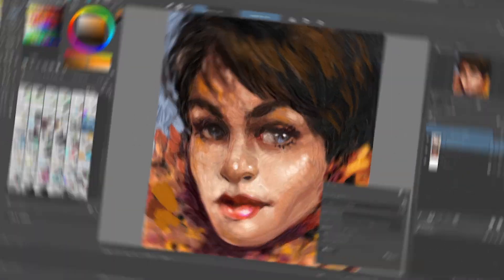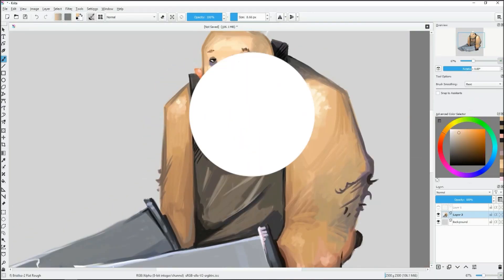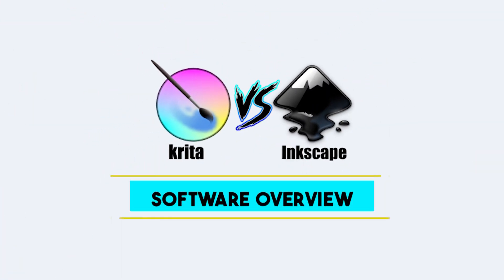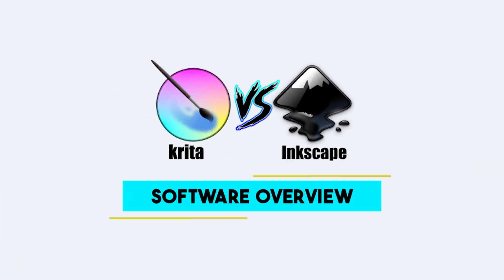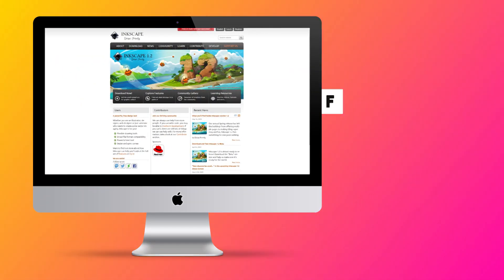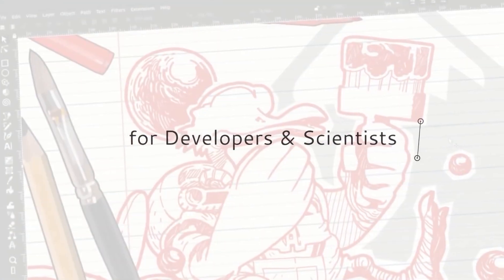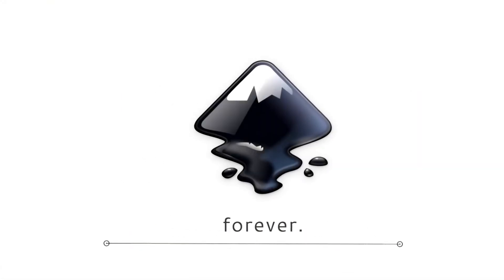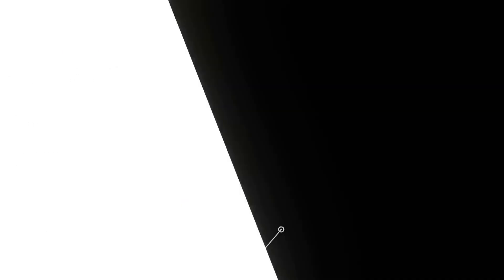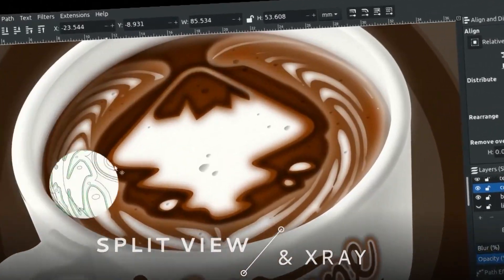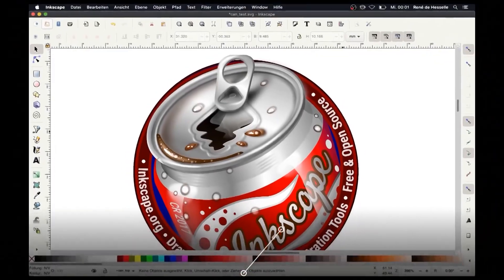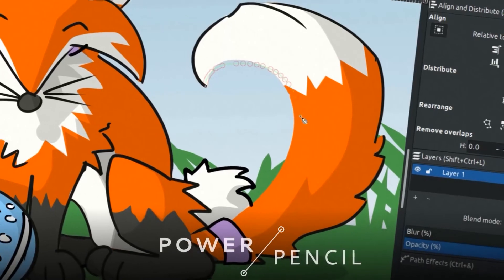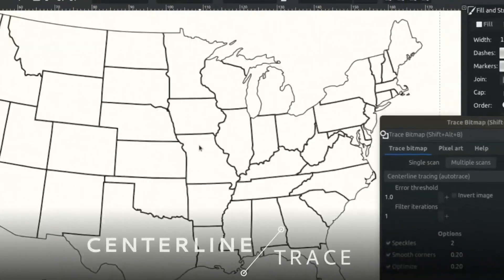So let's start by introducing the software on a general level. Inkscape is a free and open source software. The software is a vector graphics editor, meaning it mainly works with vectors as opposed to working with raster and pixels. For this reason, the software is mainly used for graphic design, where vectors are a requirement as they are scalable and don't lose quality.